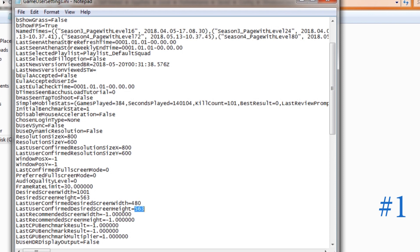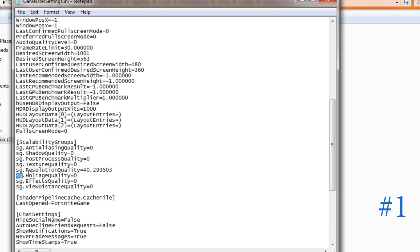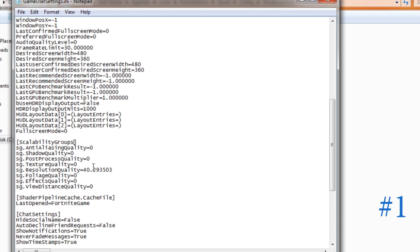So we're playing at 600p downscaled to 360p. The resolution quality, which is set at around 30 or 35, we're going to set it to 40. Also, I forgot to mention — you have to add the command FullscreenMode=0, which actually increases the performance. I'm not sure exactly how, but it does increase performance.